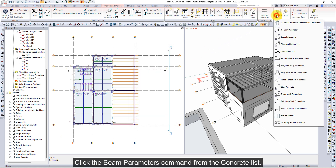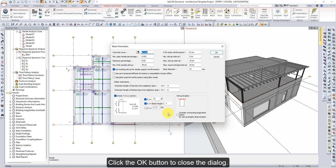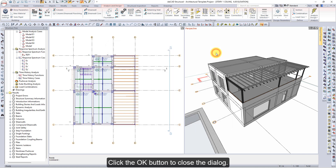Click the Beam Parameters command from the Concrete List. The Beam Parameters dialog will open. Check the beam parameters. Click the OK button to close the dialog.